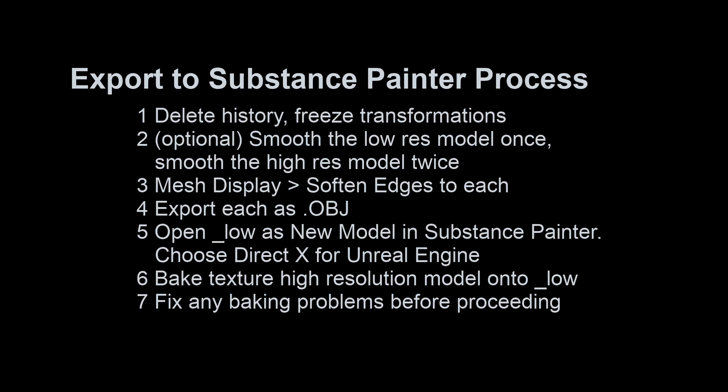Next, we're going to create a new project in Substance Painter. Open the low as our new model and choose DirectX option for Unreal Engine. Then we're going to bake our texture maps of the high resolution model onto the low, and then we'll fix any baking problems probably in the next video.